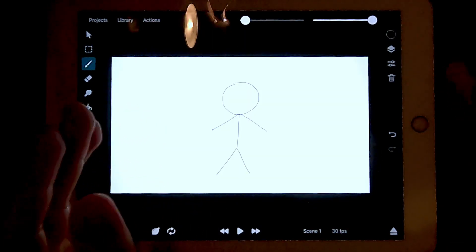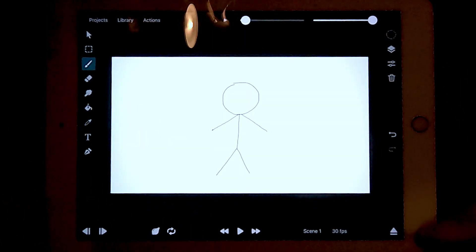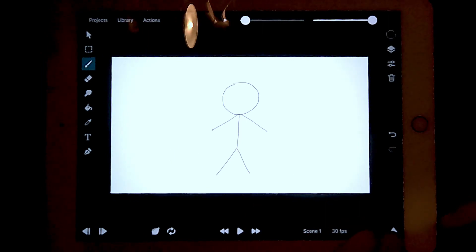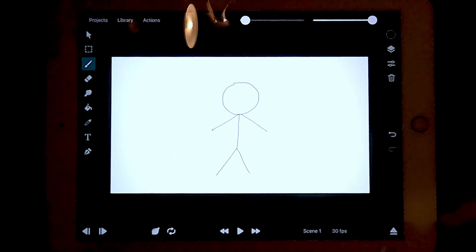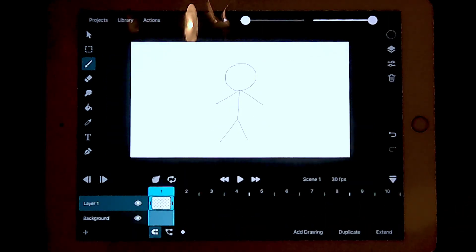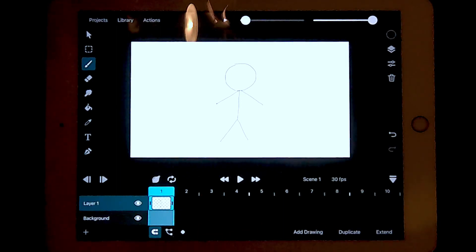As you can see, I've drawn a simple stick man. Go to this icon down here and press it. Now you should see the animating interface.